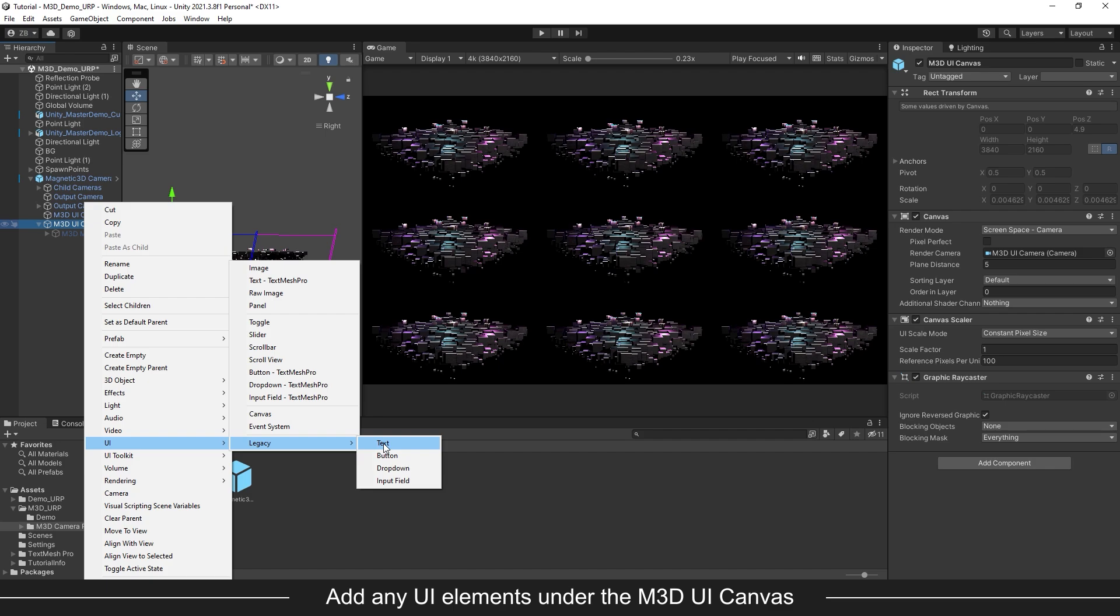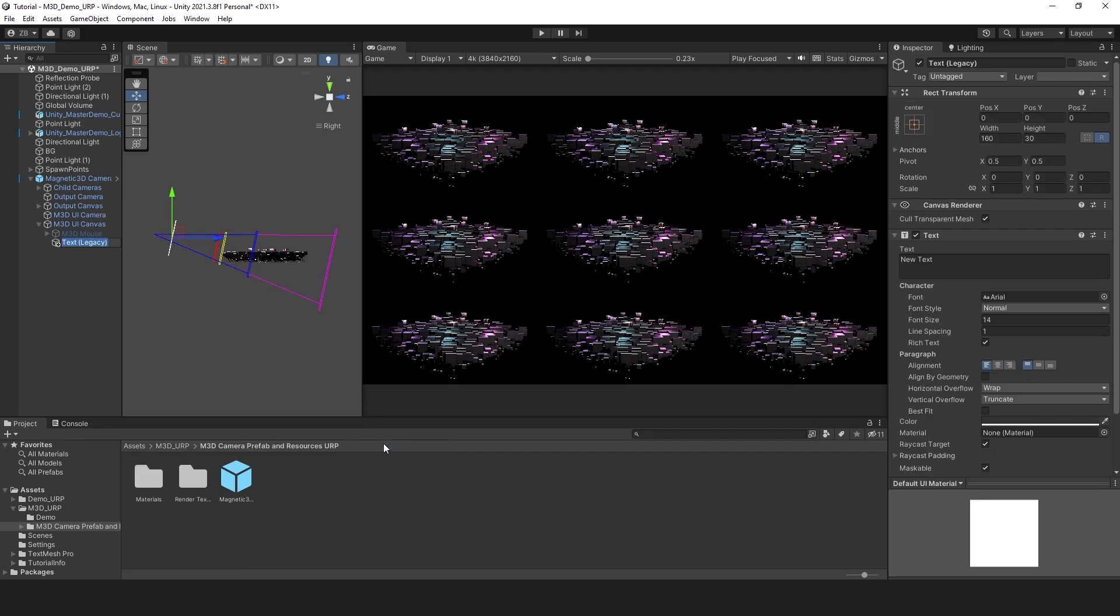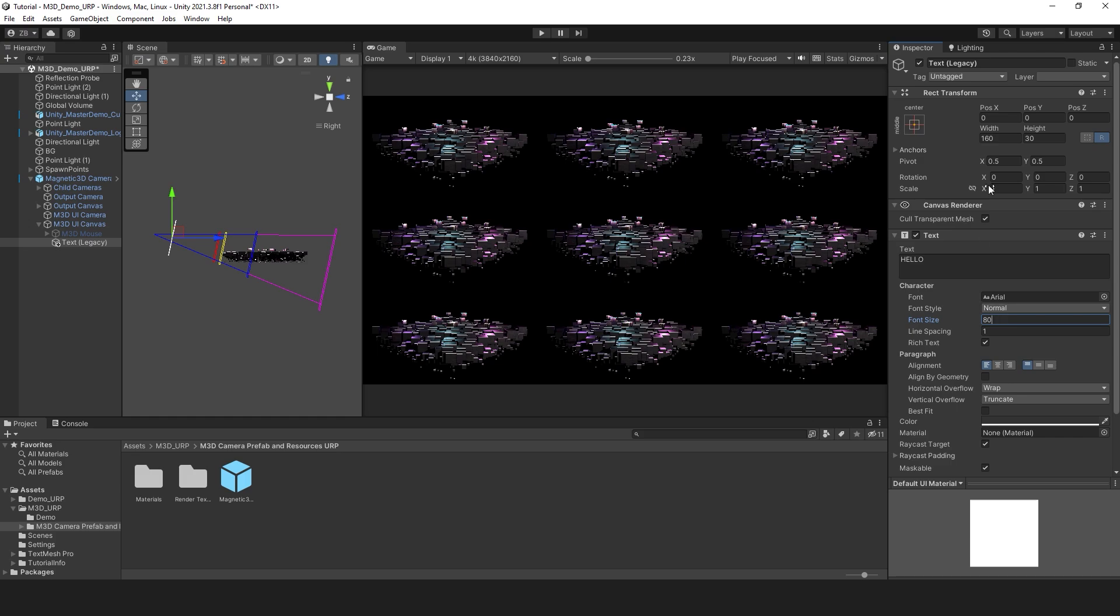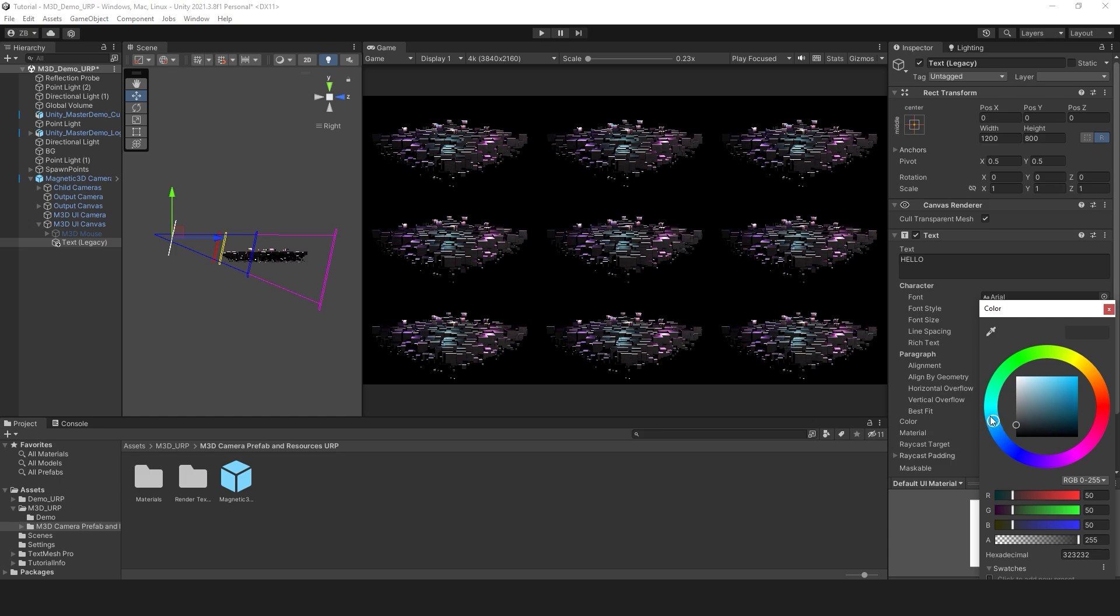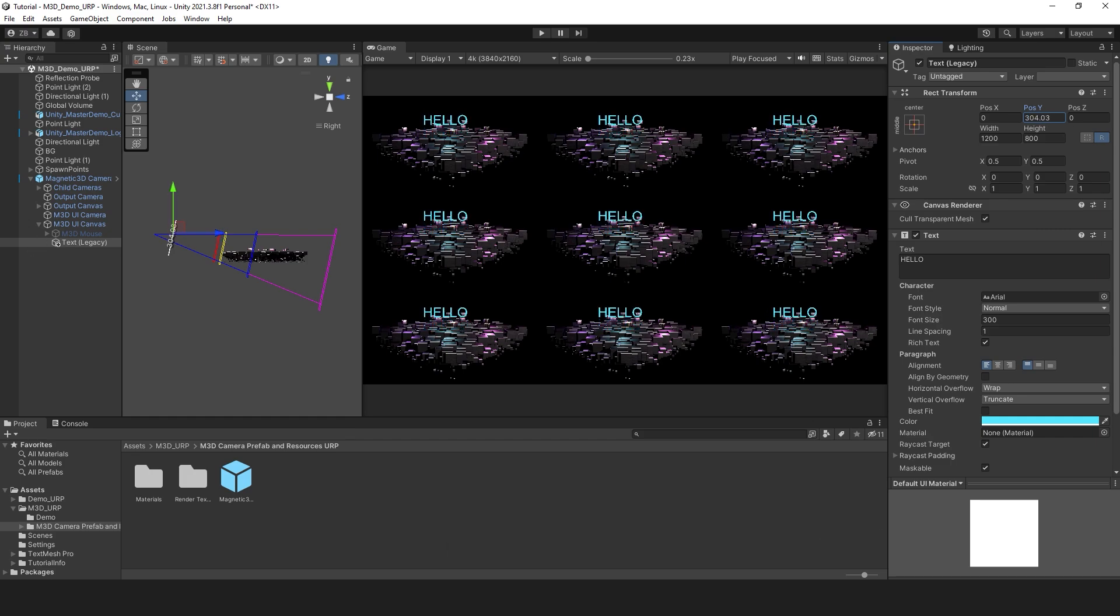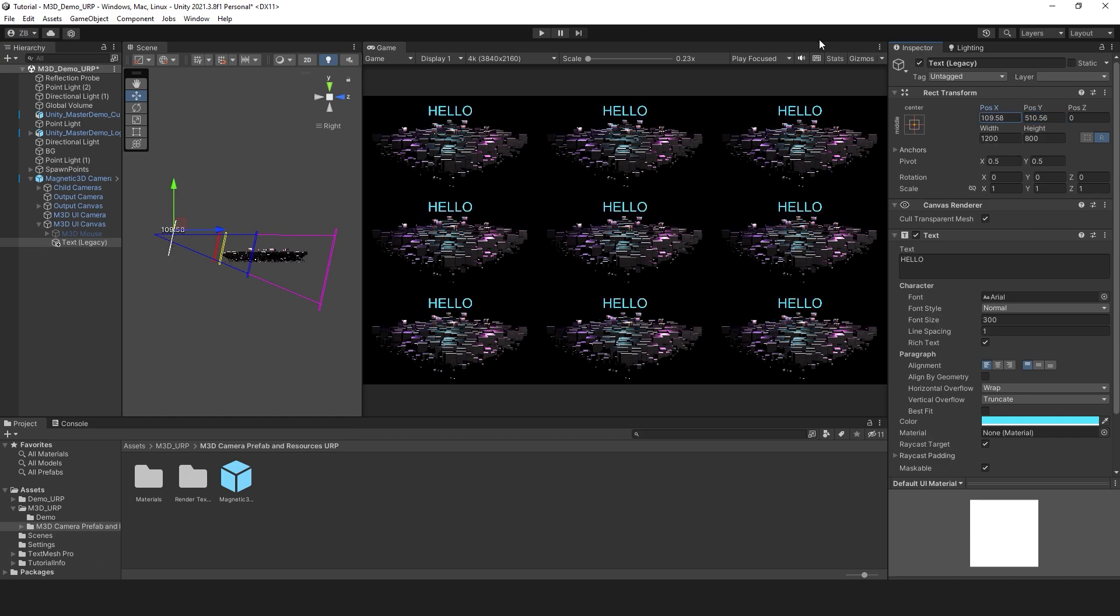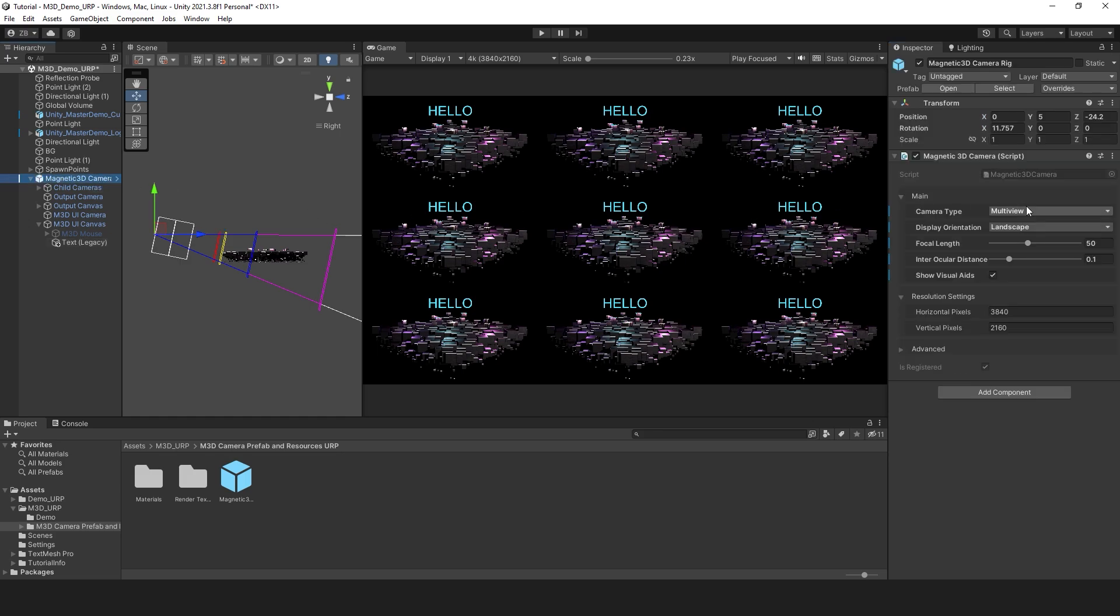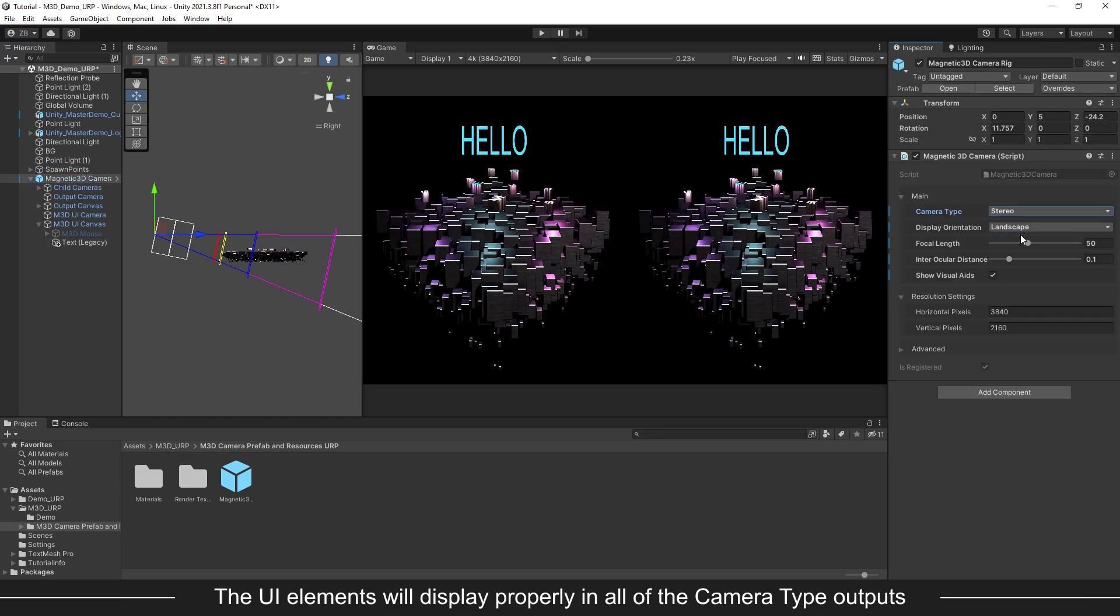Create some UI elements under the M3D UI canvas object. In this example, I will create some text. You can see that the UI elements will be copied to each camera view in the game view. This will work with all camera type outputs without the need to make any changes to them.